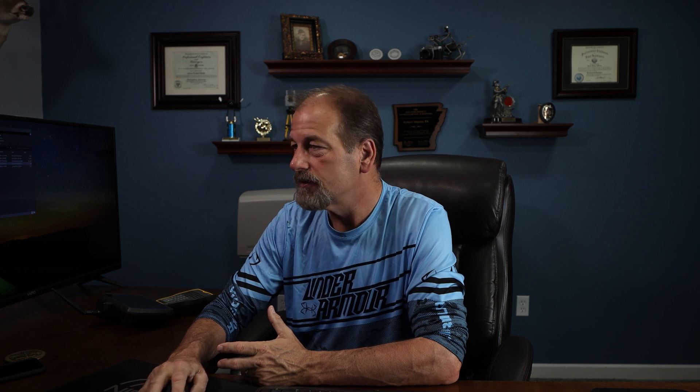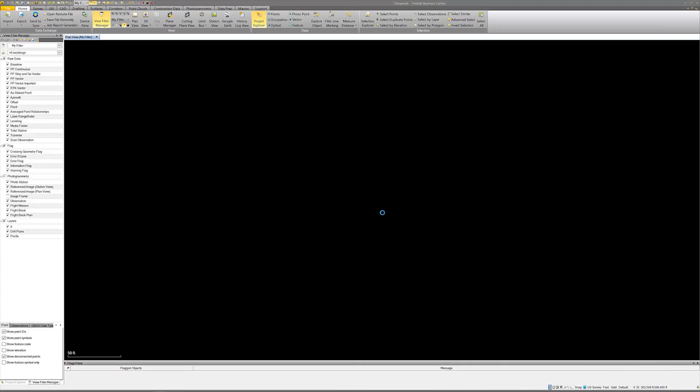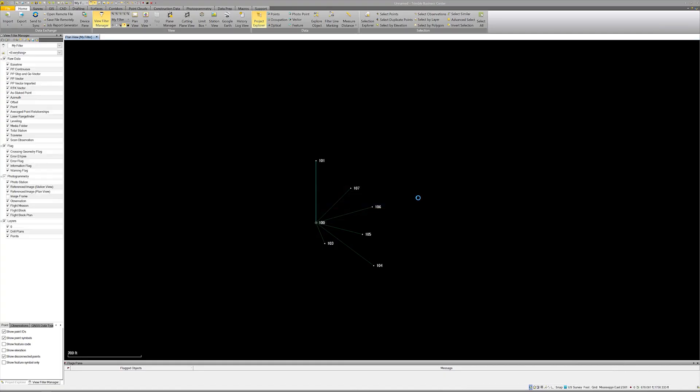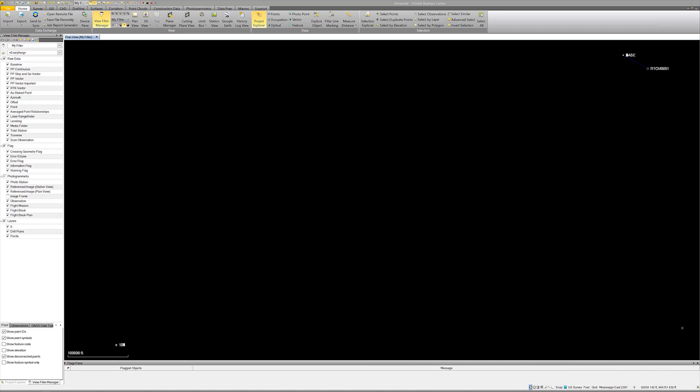I went out and collected points at 5,000, 5,000 but I also have the same points shot in with the GPS. Let me jump on the computer and show you. I've got a project here called 'scale job.' I'll bring that in. Here are my points. When I bring this job in, you'll notice down in the lower right it says Mississippi East, because the GPS points I brought in are Mississippi East.